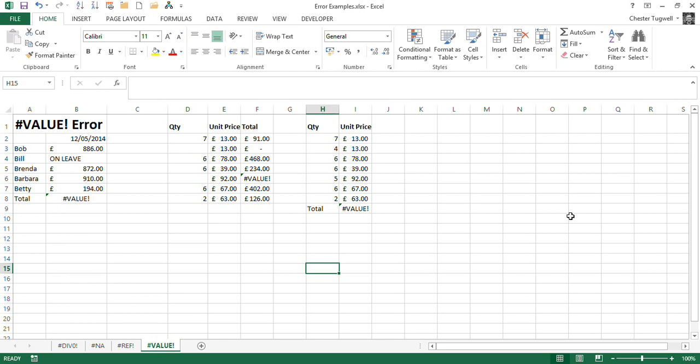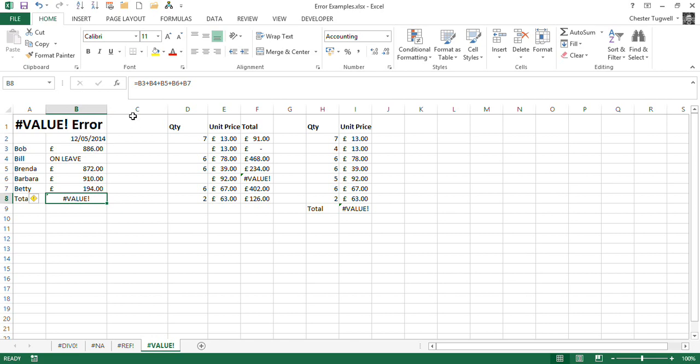So I've come up with some examples where you might come across this error. Let's first of all just look at this one. So what we've got, we've got some sales figures for this particular day, and we tried to add them up using this little formula up here.